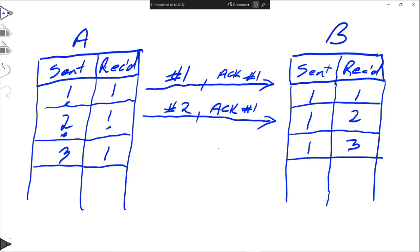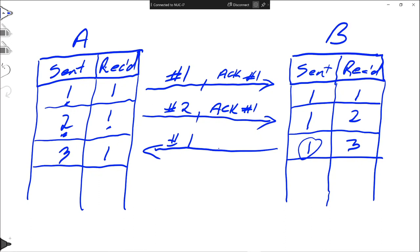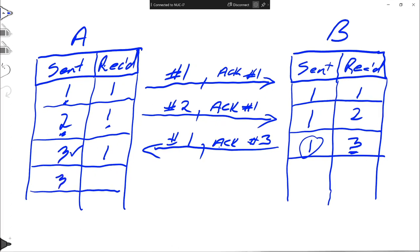Suppose B at this point wants to send something. It sends message number one to A, telling A that the next thing it expects from A is packet three. When this arrives at A, A realizes all its sent packets have been received. The next thing A will send is still three, but it has now received number one from B, so it expects B's packet two. B has sent number one and will next send two, and still expects packet three from A.